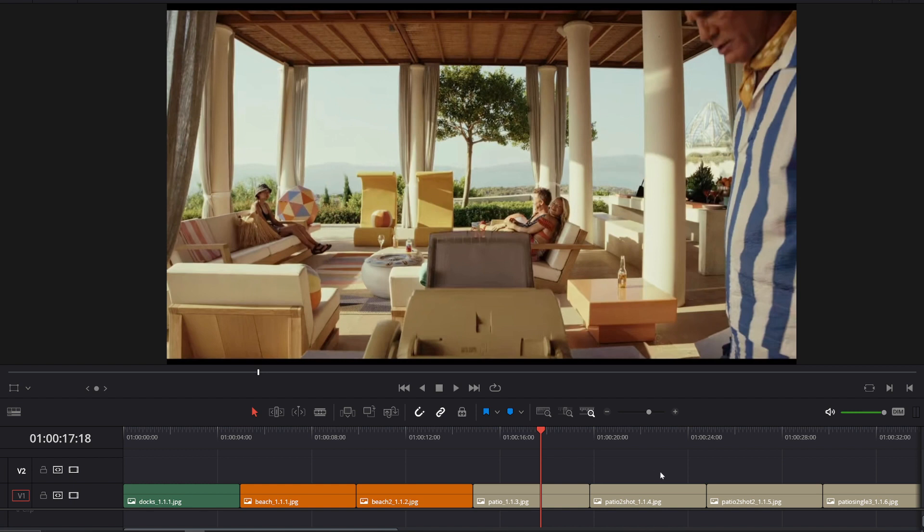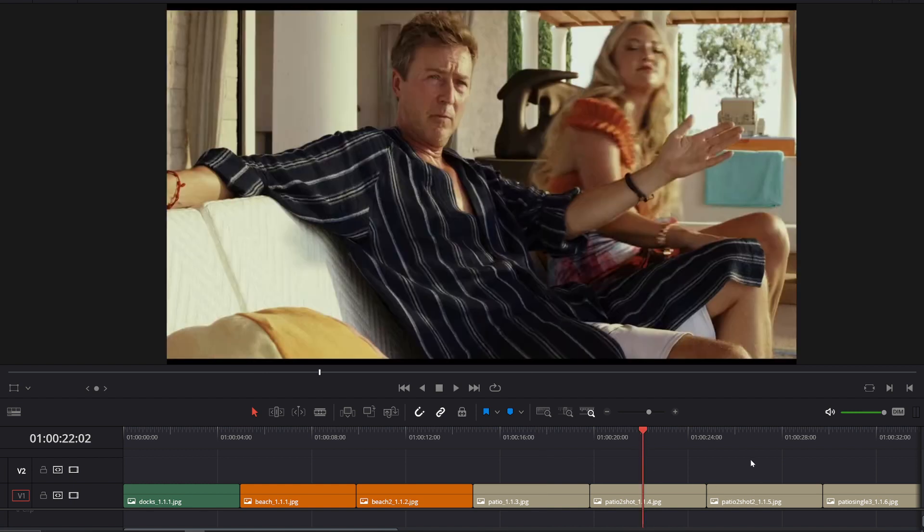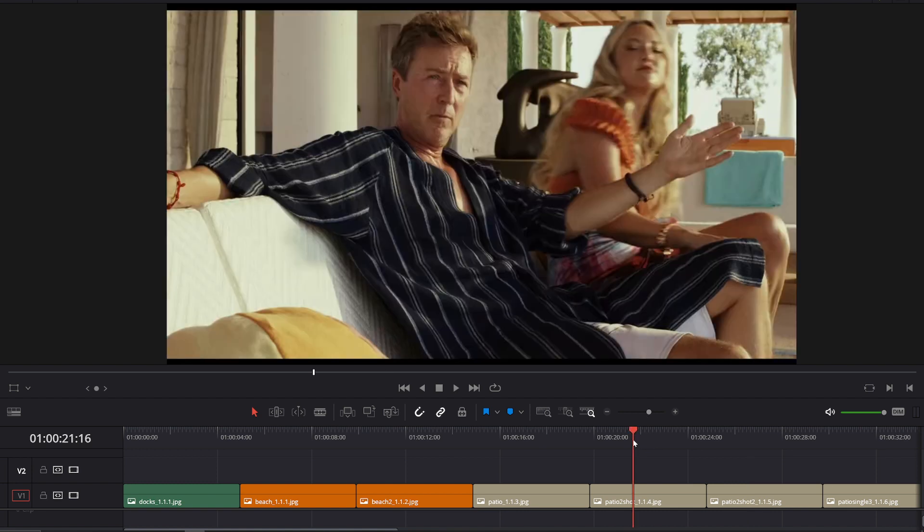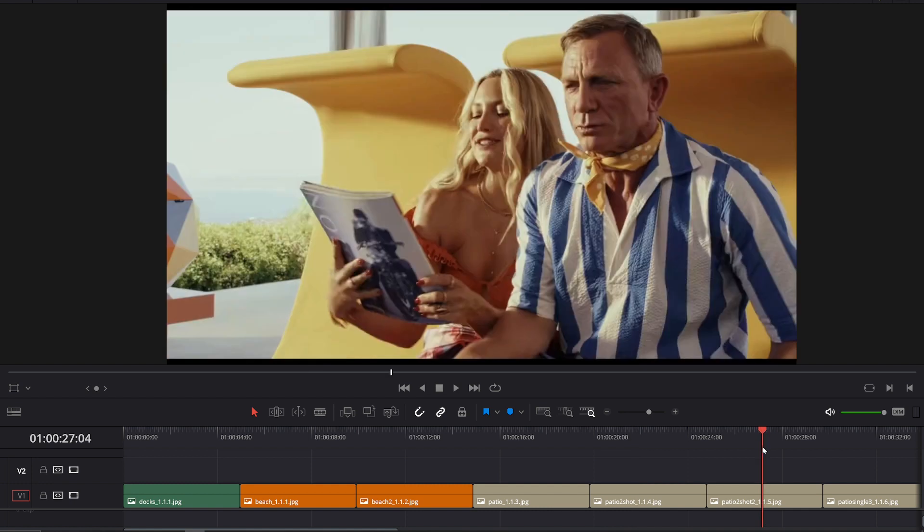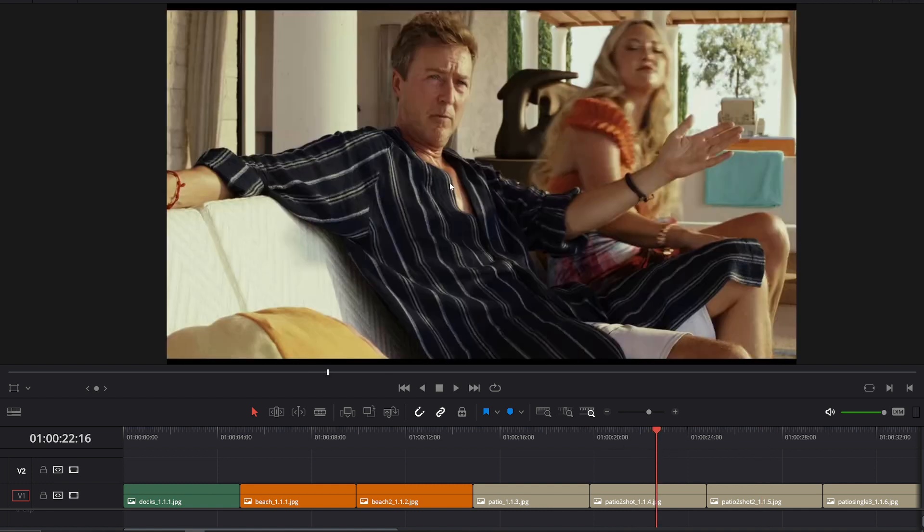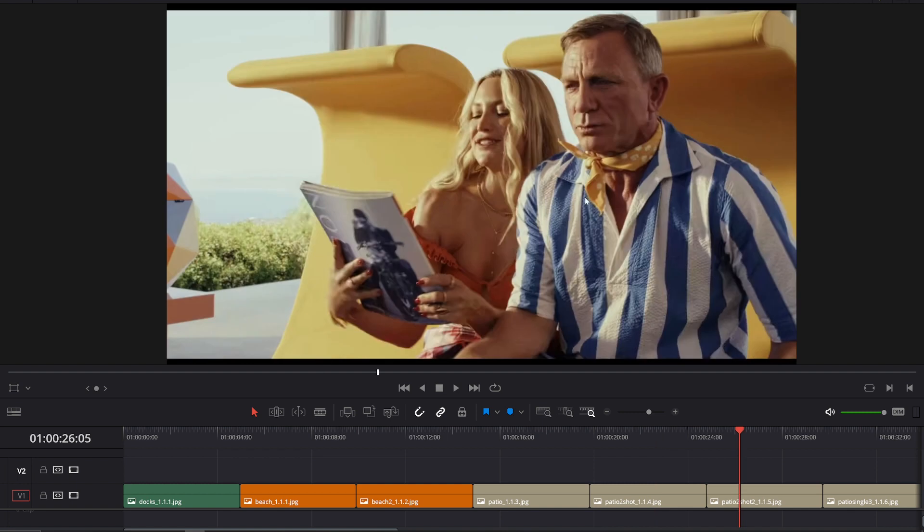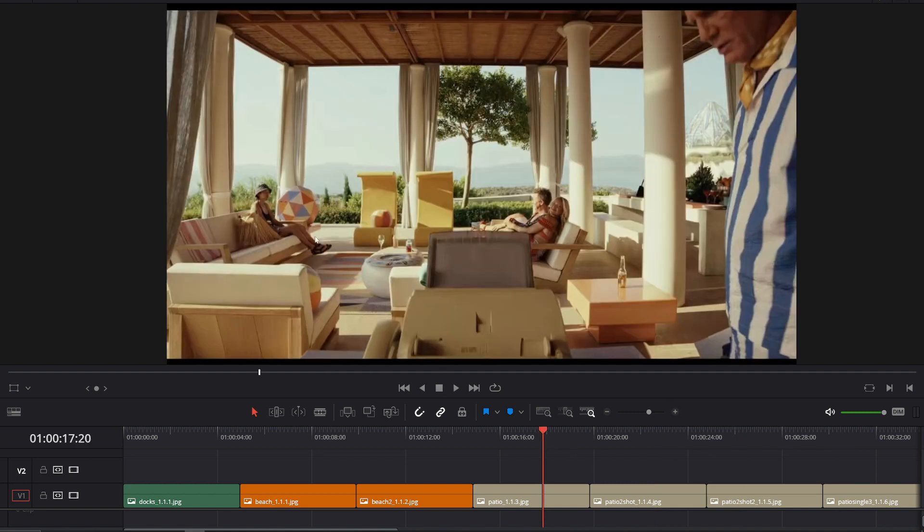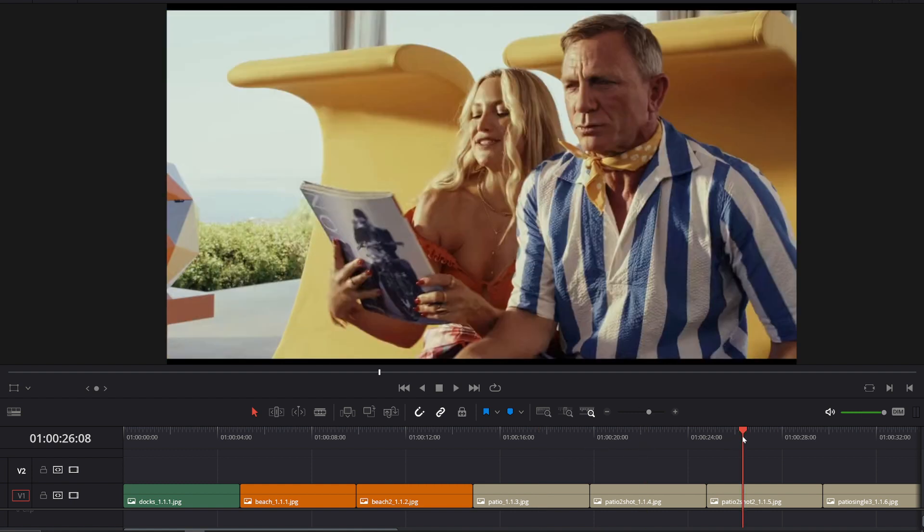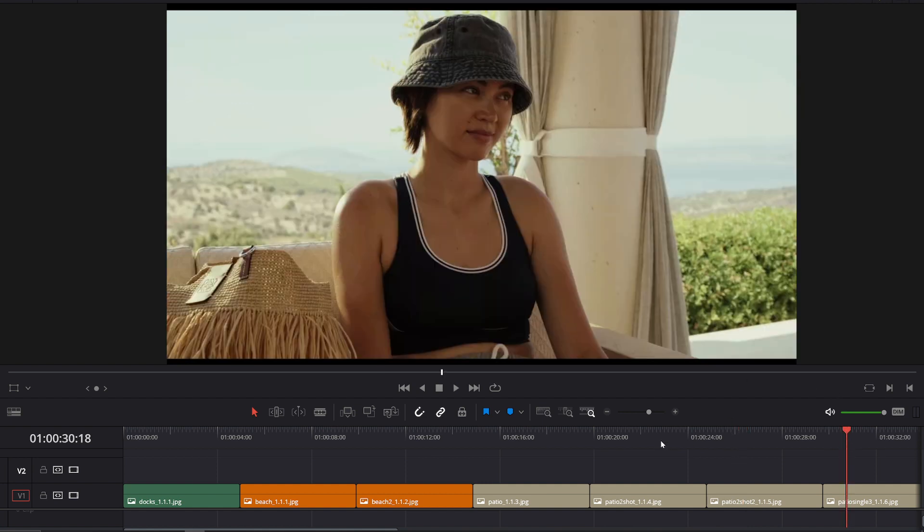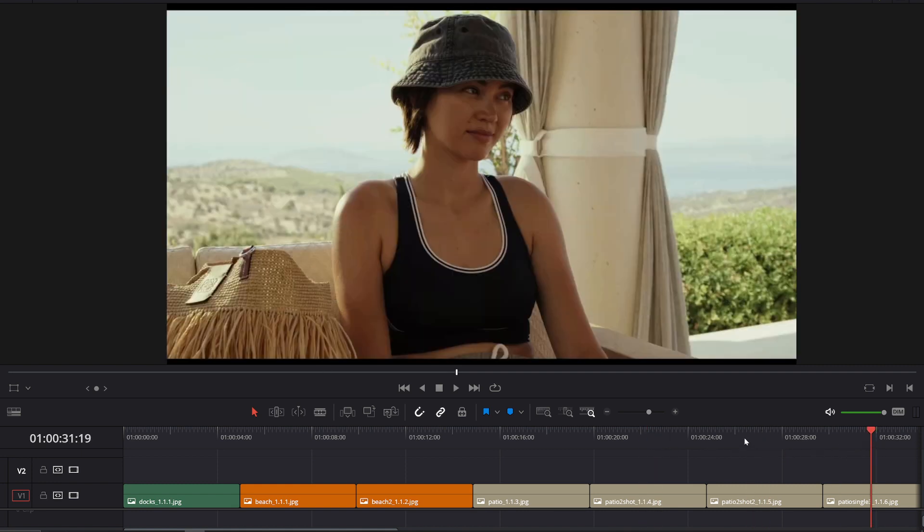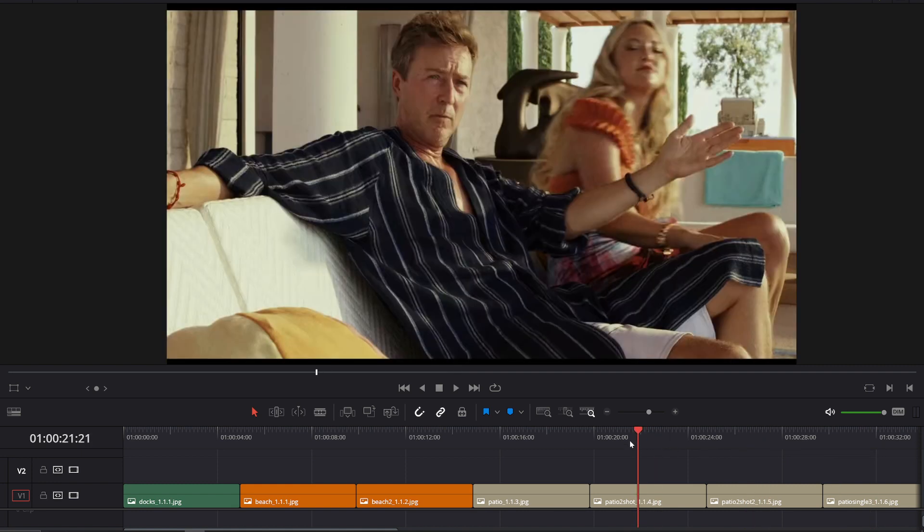But again, you still have the same thing. You have layering. So you have the first plane is the backs of these people, seeing what they were looking at finally. And then you have a second plane, which is Ed Norton's character, and a third plane, which is Daniel Craig and this woman. And then a fourth plane is this glass dock with this background. And I think there's actually a yacht back there too.